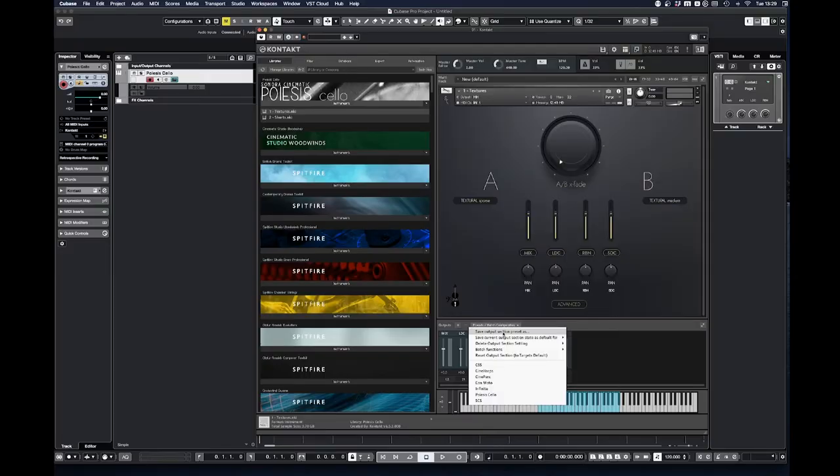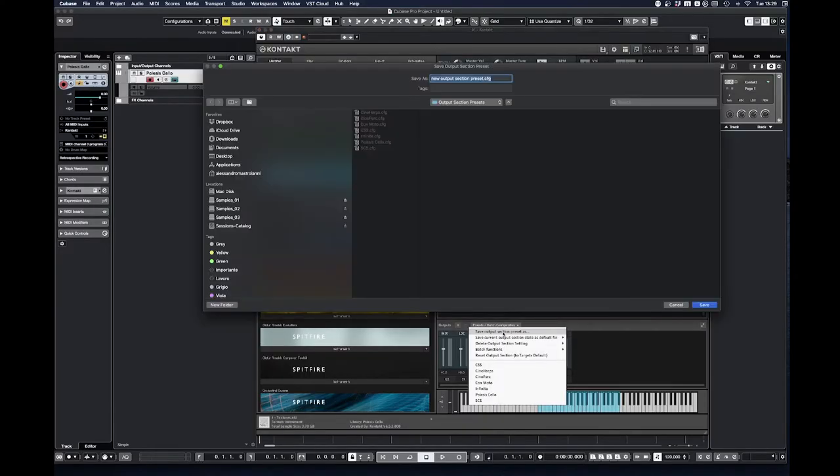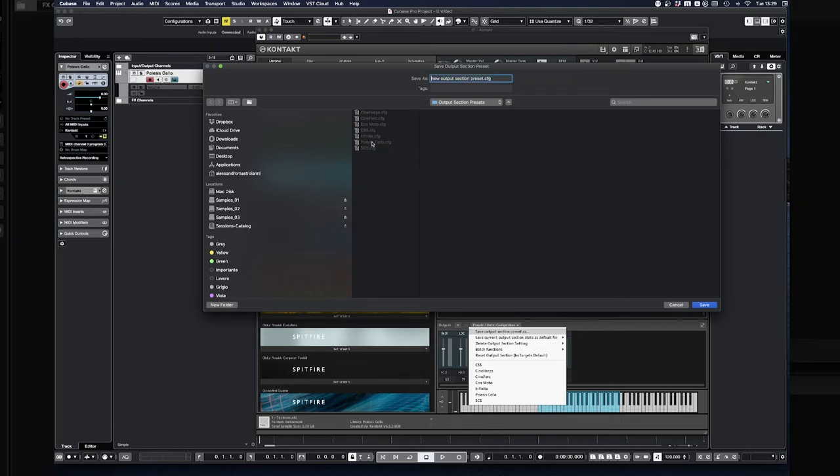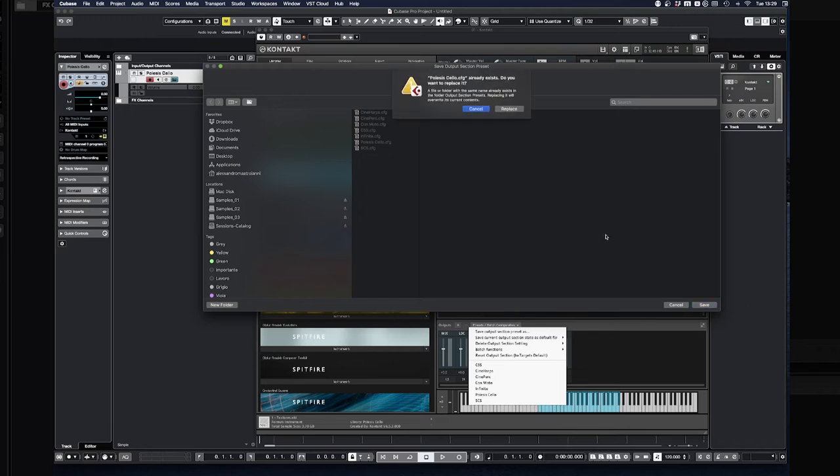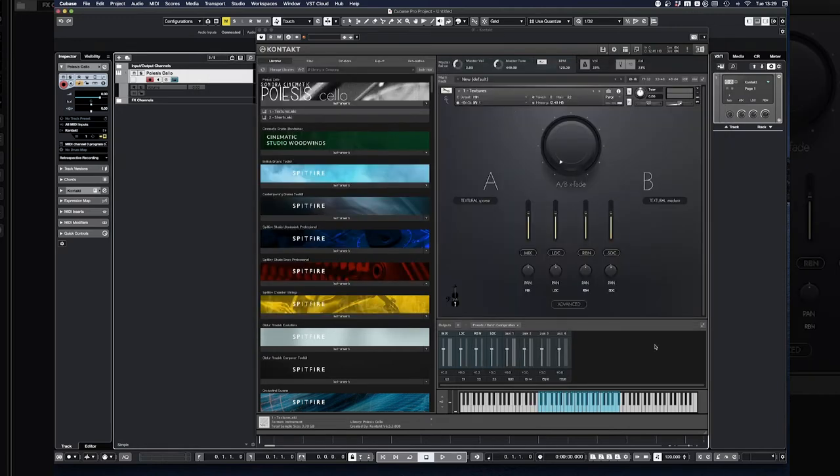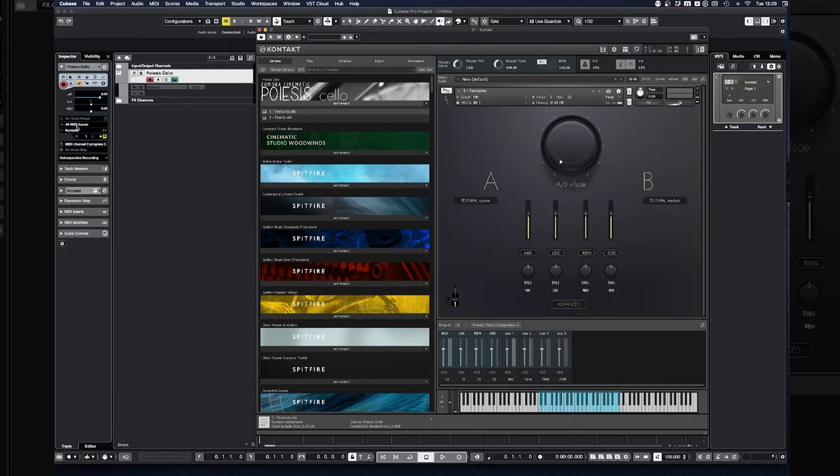Before we get back into Cubase and we assign the outputs, one thing that you can do is to save these as a preset for the outputs. So that any instance of Poyezas Cello that you want to open and you want to process this way, you have it already available. You don't need to do this again, which is pretty nice. You can save output section preset as and I'm going to call it Poyezas Cello. Although I already see that I already have it saved. So I'm just going to name it the same and override it and replace. There you go.